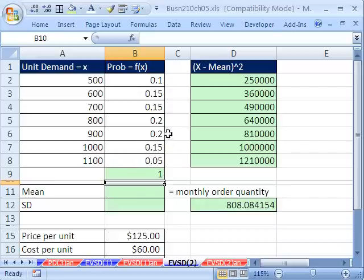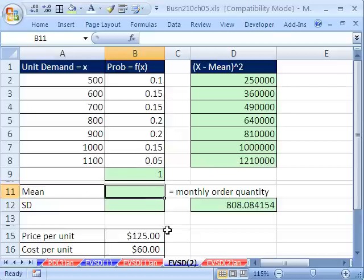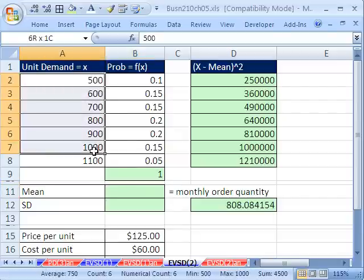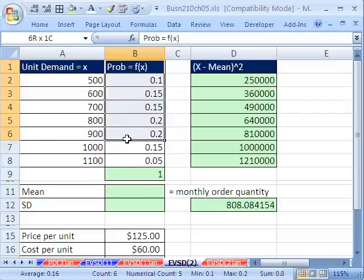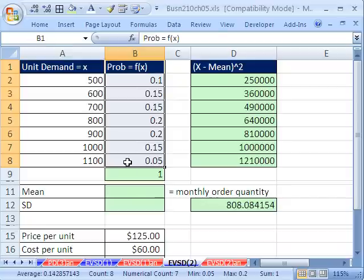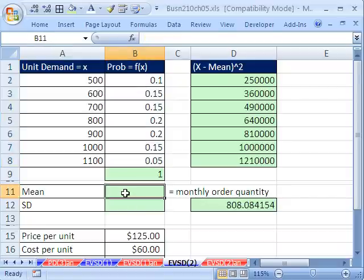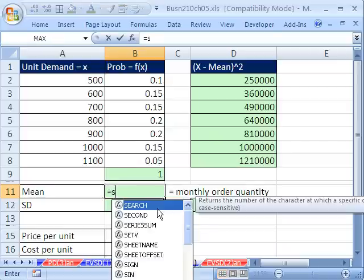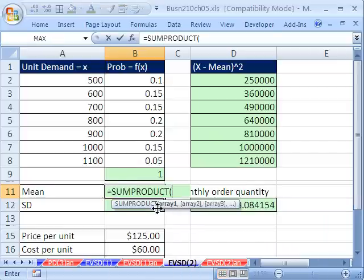Now we're going to do mean and standard deviation. Let's do mean. What is the formula? It's each individual x times each individual probability and then add them up. The perfect function for that, that will not require an extra column of calculations, is SUMPRODUCT. All you got to do is put some arrays of equal dimensions in, and it will multiply them and then add them.